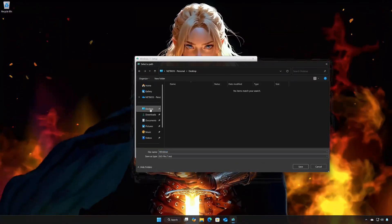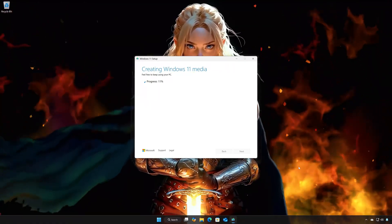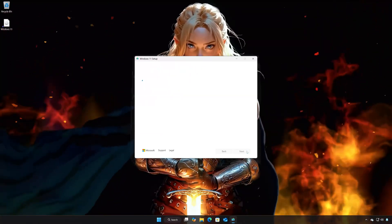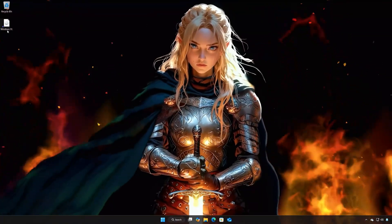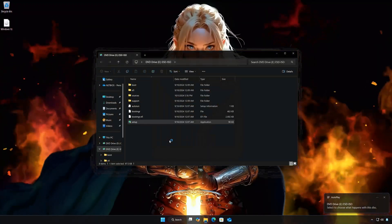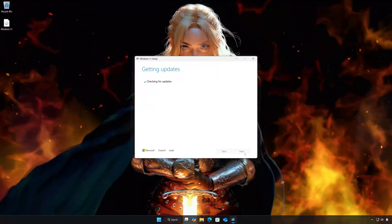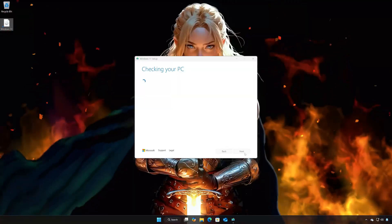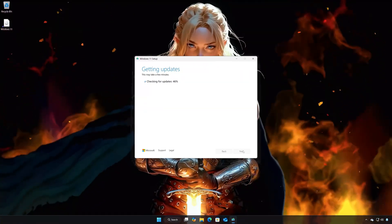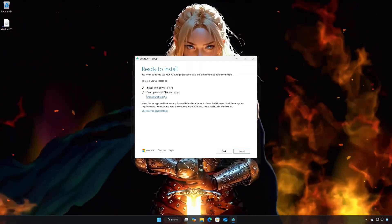Choose your download folder and name the file Windows 11, then press Save. Wait for the program to download the latest Windows 11 update. Press Finish. Double-click the Windows 11 ISO, then click on Setup and press Next. Select to keep your personal files and programs, then press Install.